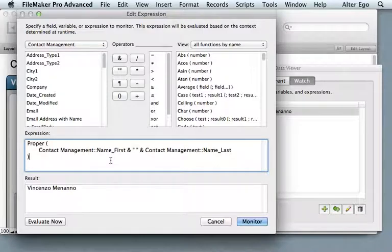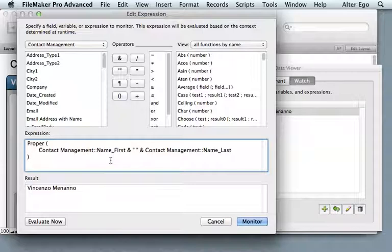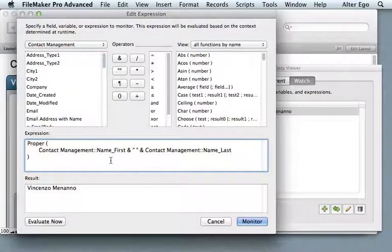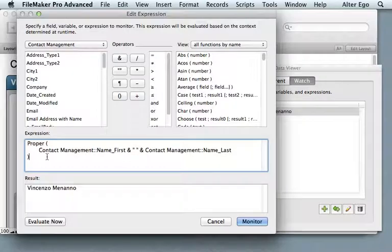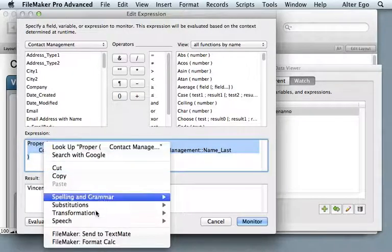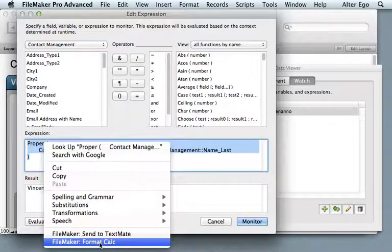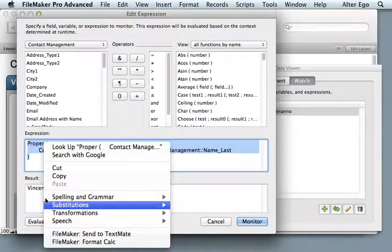Another thing to note about this version is that services don't behave as you might expect them to when you're in the FileMaker calculation dialog. Contextual menus work great, like I pulled it up down here earlier.